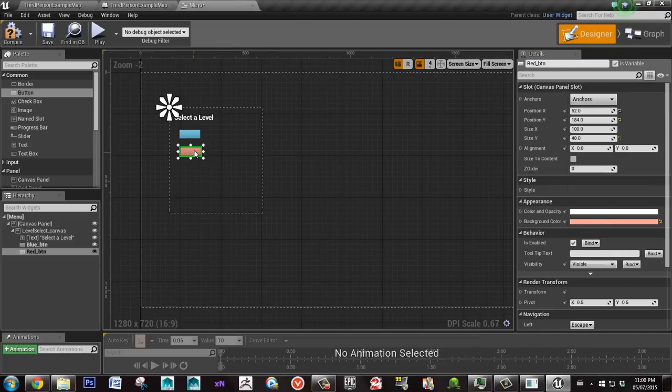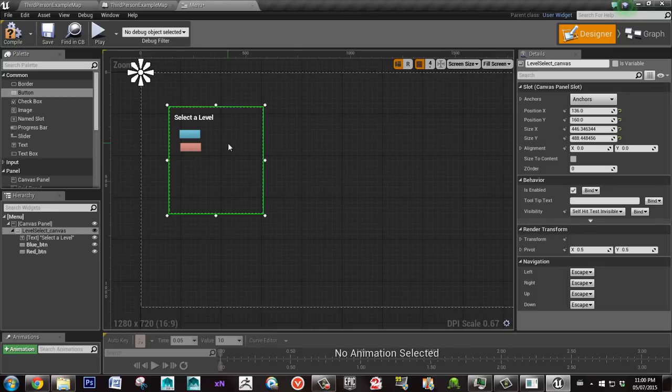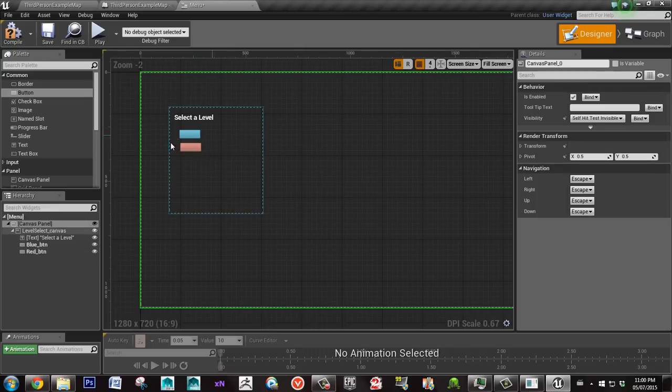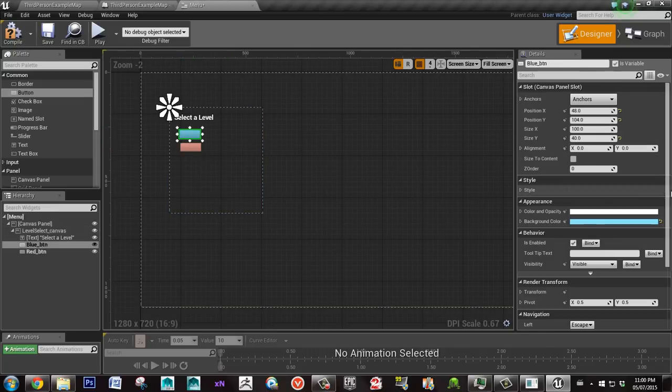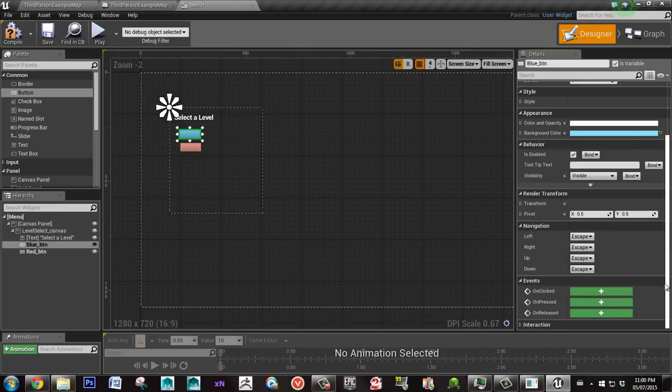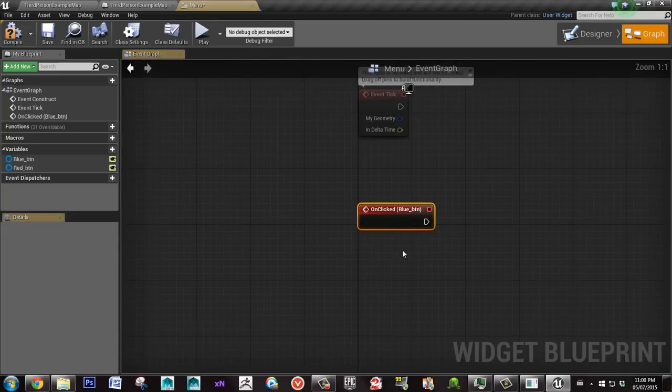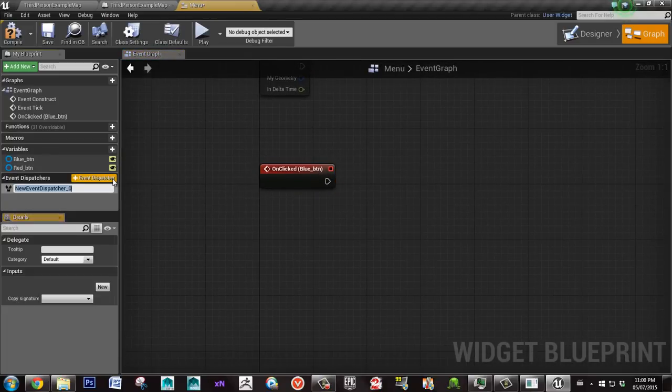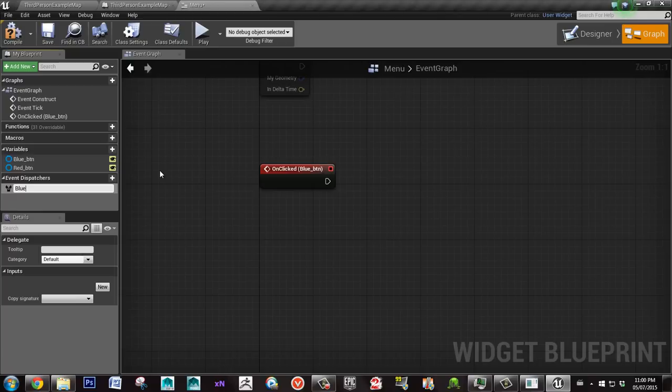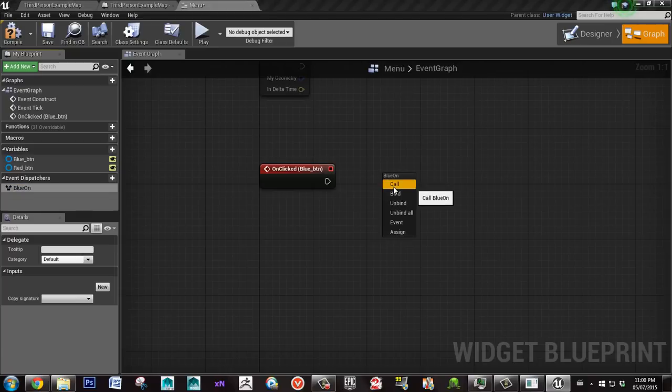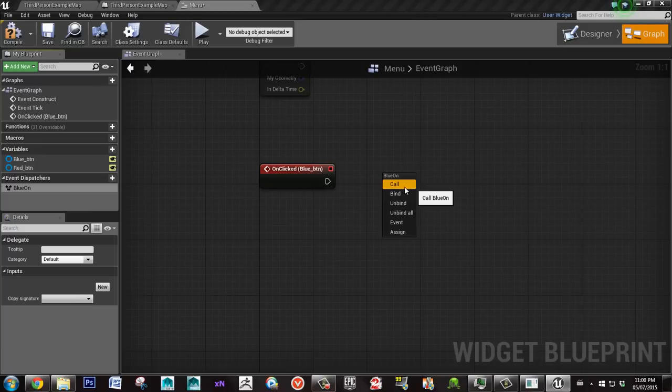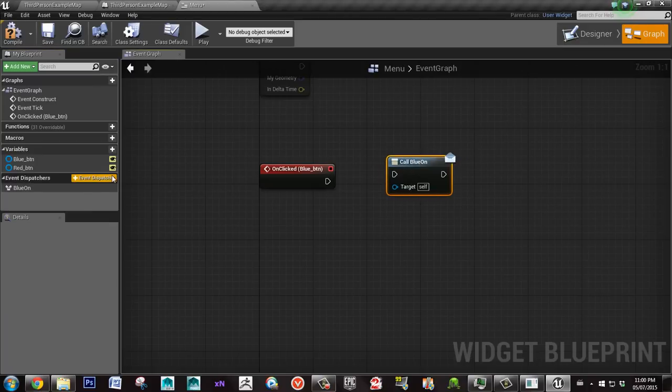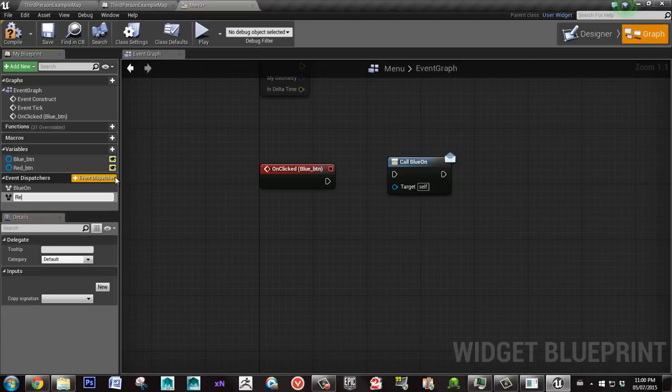Okay, so now we have the red and the blue button. Then what I'm going to do is go here, hit the green plus sign, hit the dispatcher, and I'll call this blue_on. I'll drag it here in the blueprint and I'll say call. I'll make another one and call it red_on.